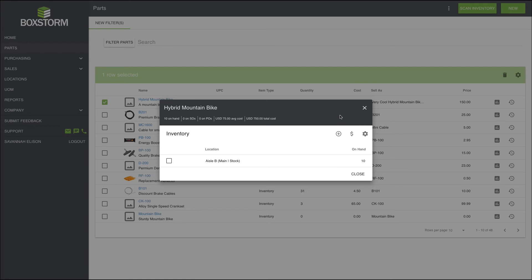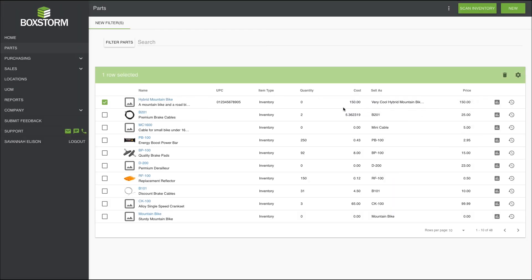Hit finish, and boom, we've added some inventory. So easy, anyone but Chad can do it.